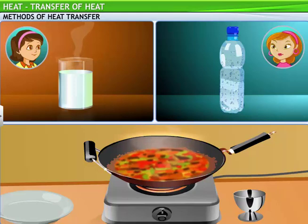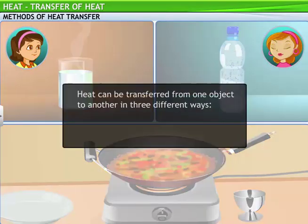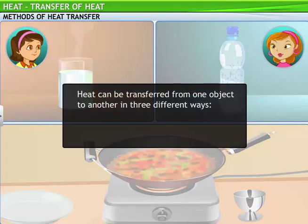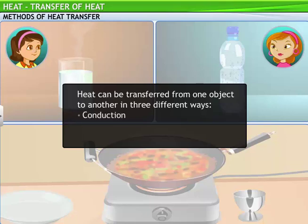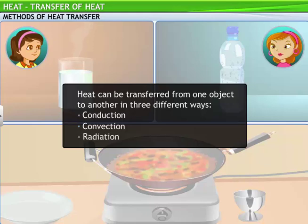There are three modes in which heat can be transferred from one object to another. They are conduction, convection, and radiation. I'll explain the methods one by one.